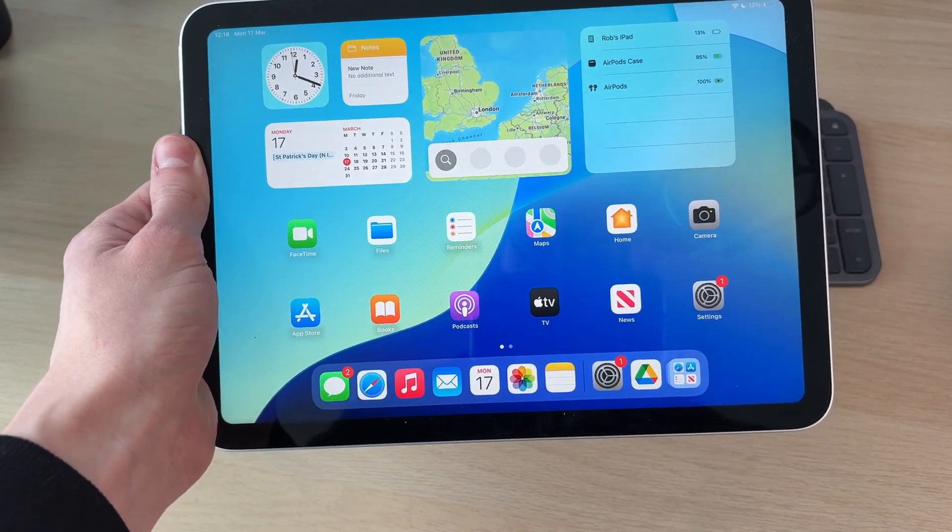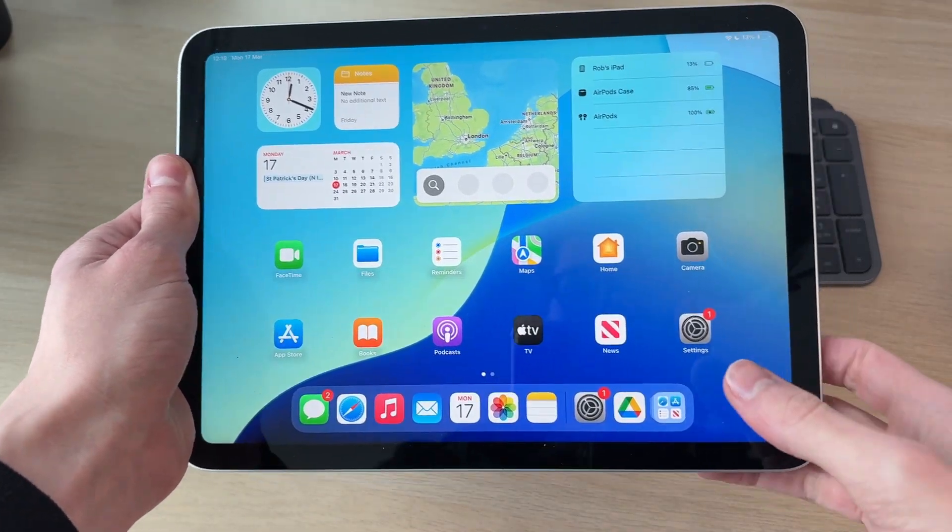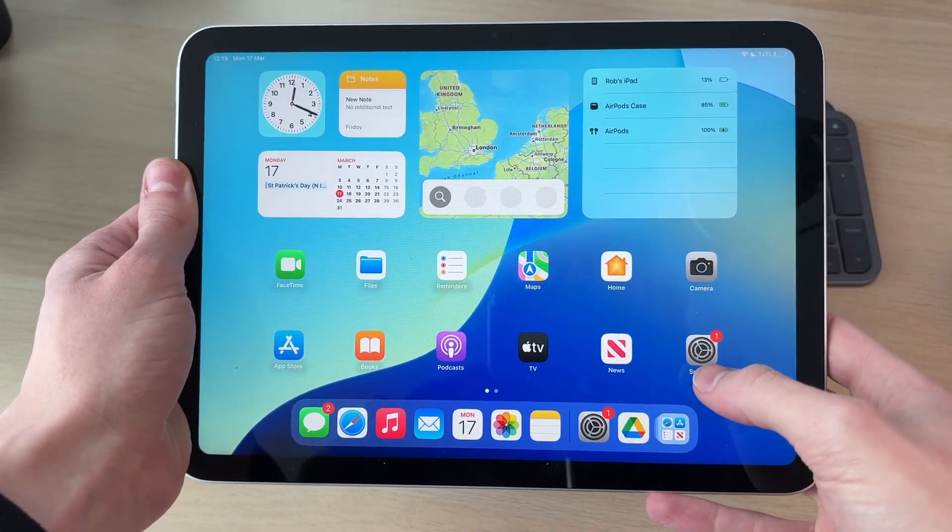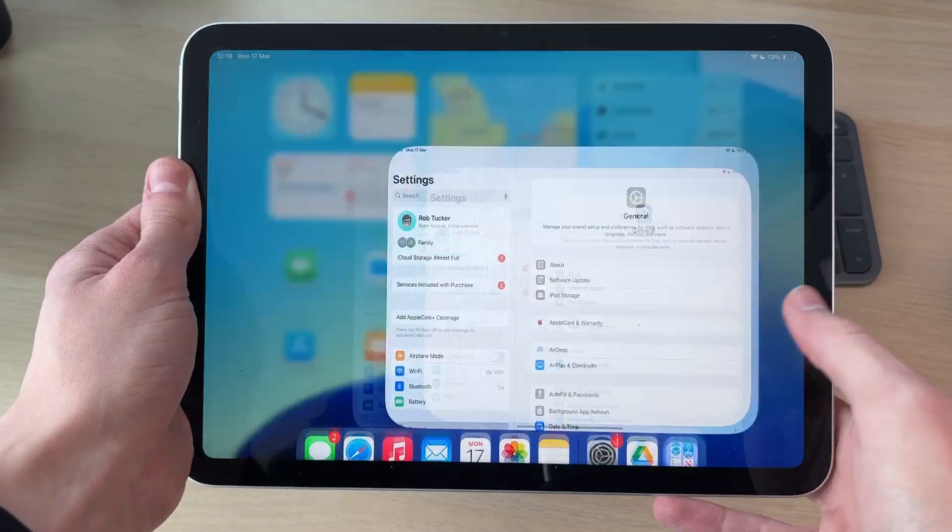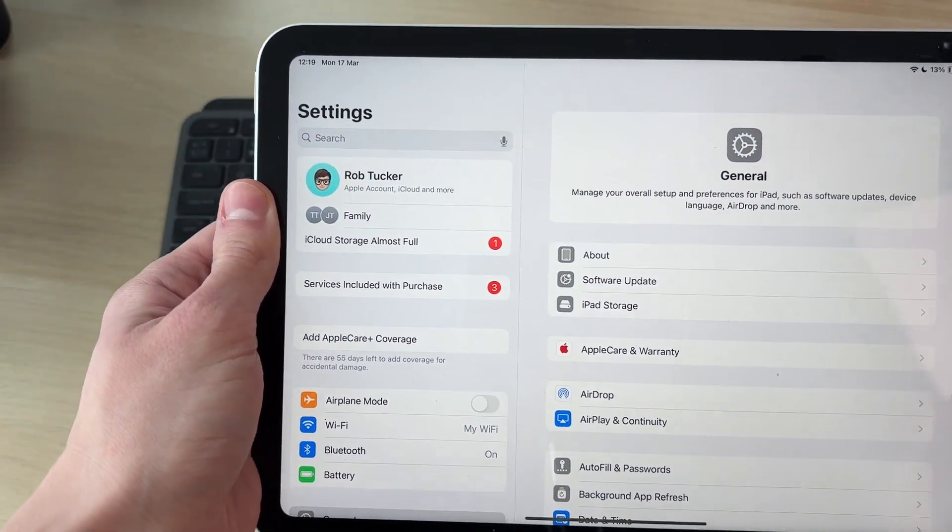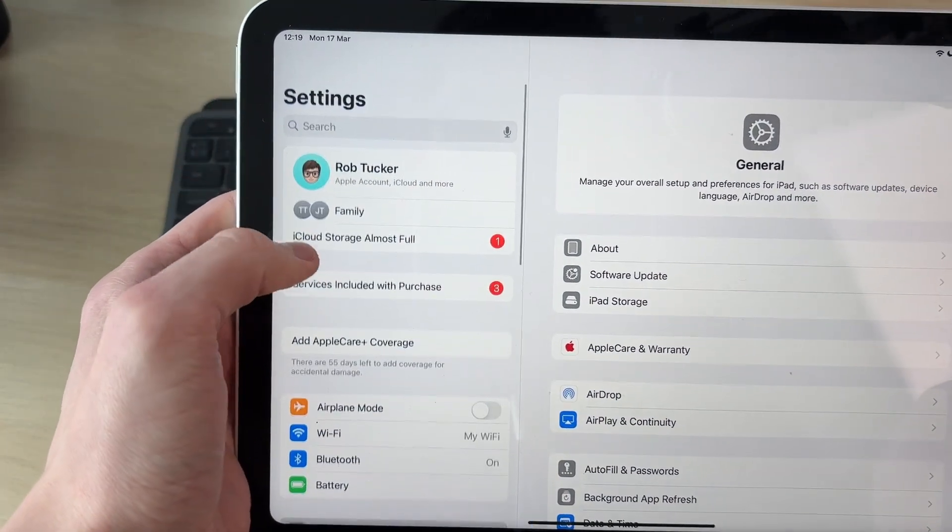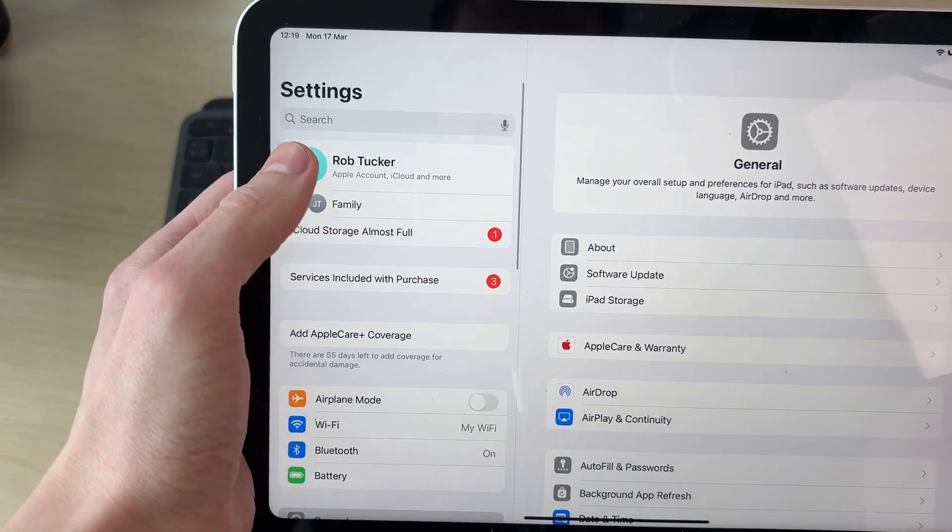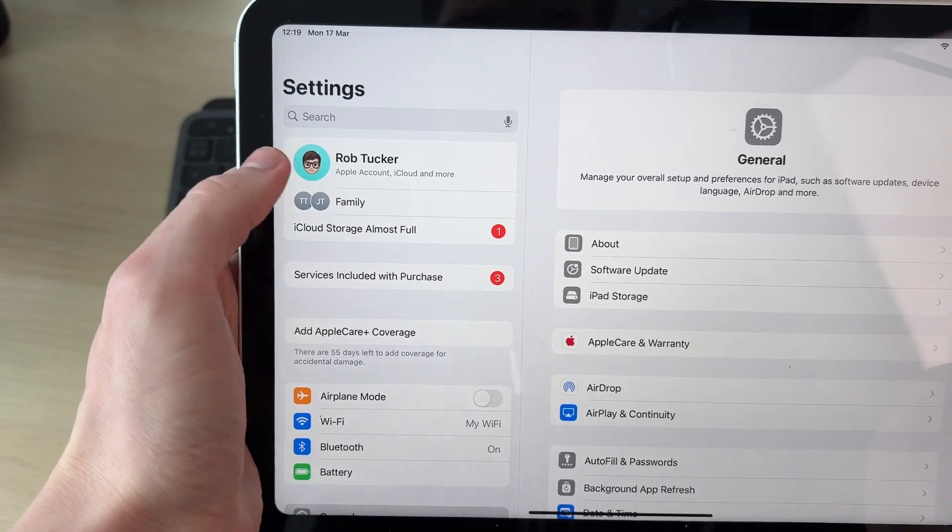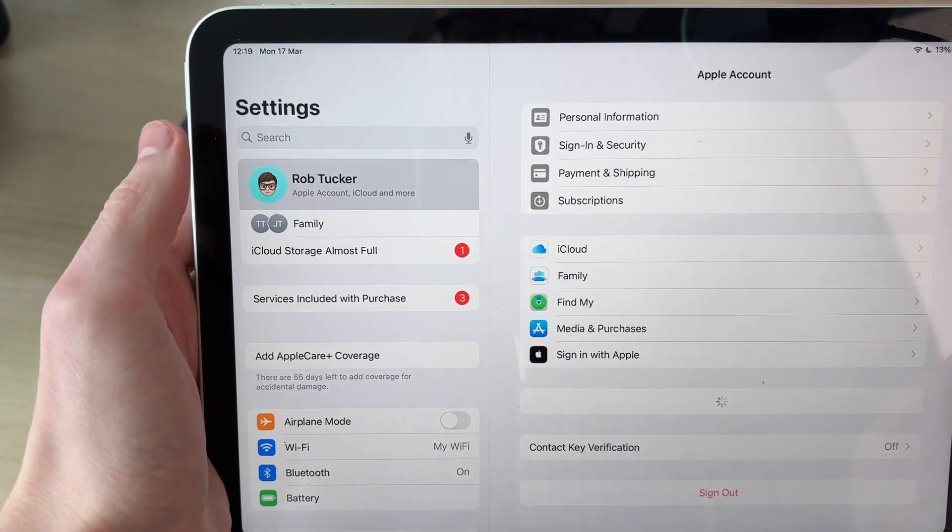You need to open up the Settings app like so. Then come over to the left and you'll see the current account at the top.